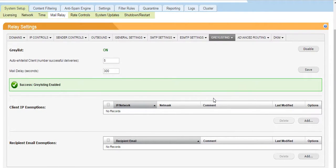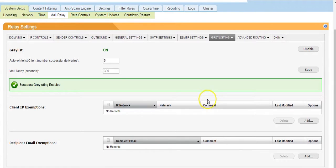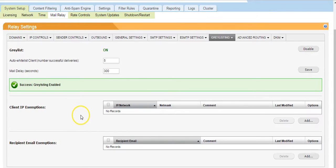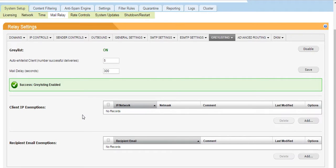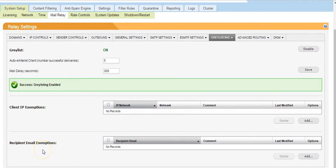If you have senders or recipients that you would like to bypass gray listing straight away once enabled, you can add the sender's IP address to the Client IP Exemptions. If a recipient domain or email address does not want any of their mail gray listed, simply add their domain or that email address to the Recipient Email Exemptions.